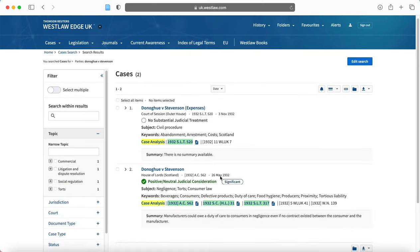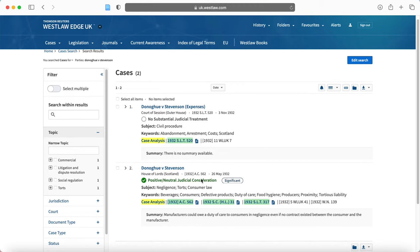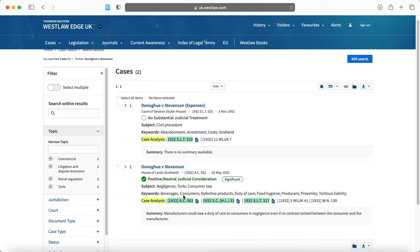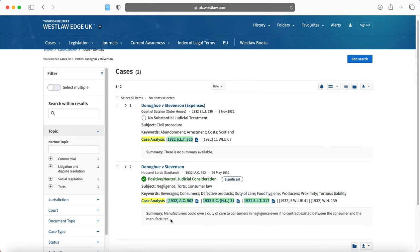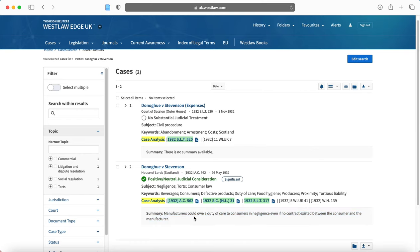So now we've walked to this screen and here you can see the Donoghue and Stevenson that we're looking for. Sometimes you might find that there will be various different results and that's where it will be useful for you to look at the subject, also the key words and the summary if there is one available.